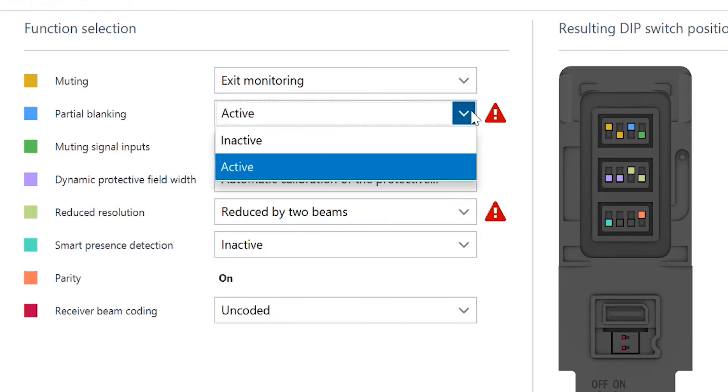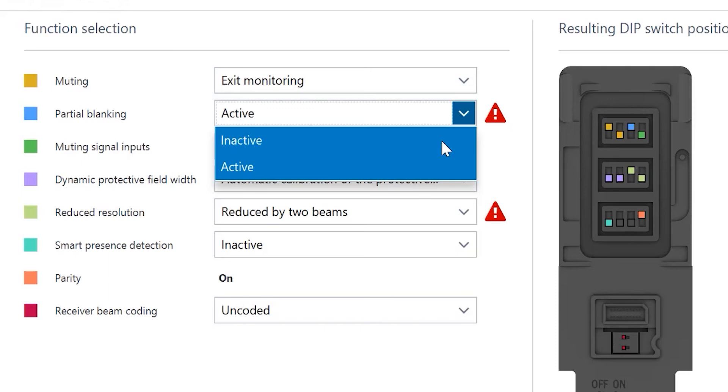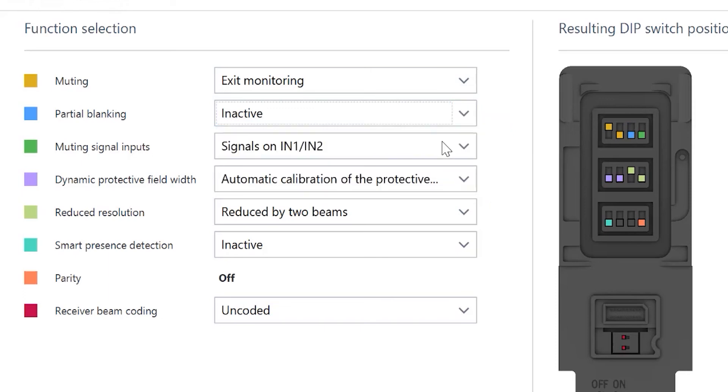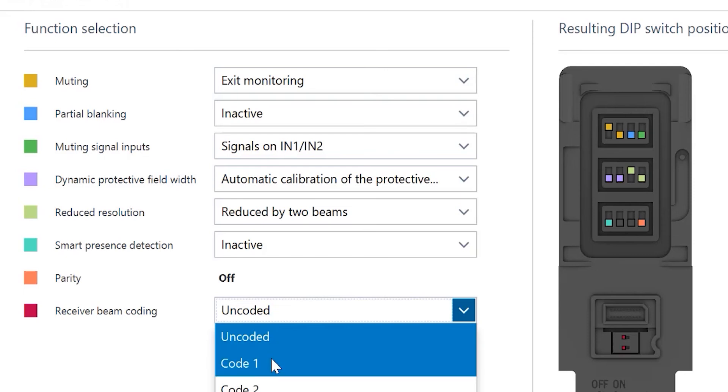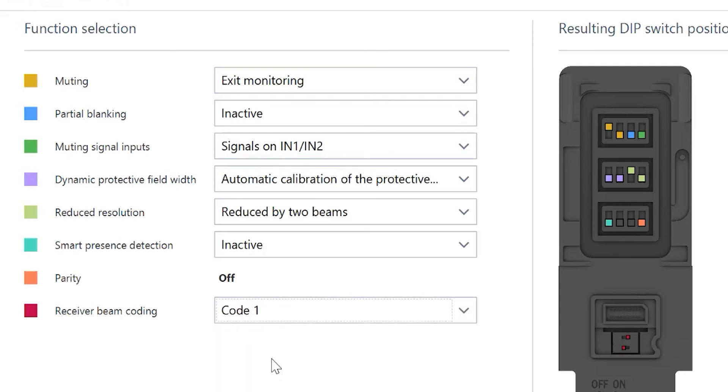So, if I want to have that reduced resolution, I can't have partial blanking. And then I can also set the coding based on multiple light curtains so they don't interfere with each other. And you can see it is now giving me an actual picture of how this dip switch should be set. You can see that some are high and some are low. The coding dip switches have been changed.